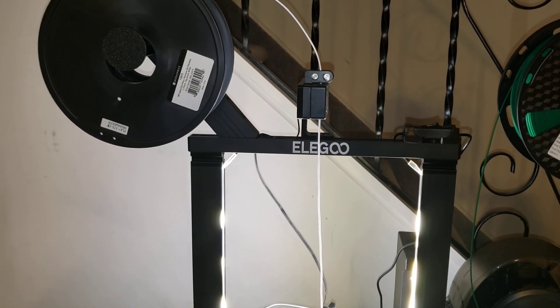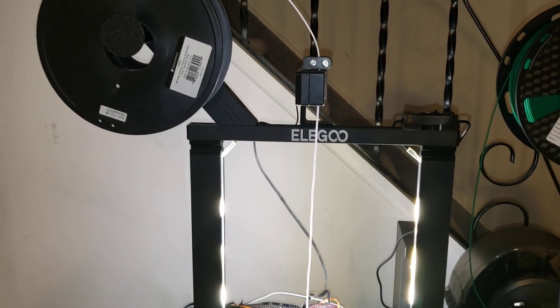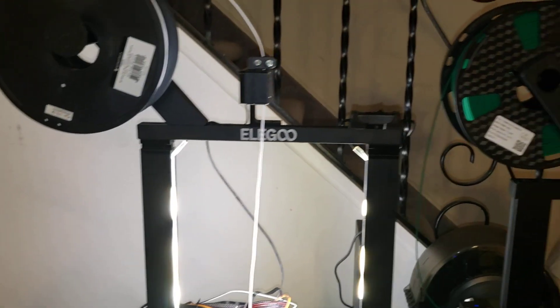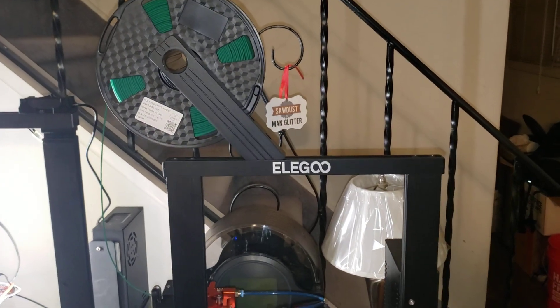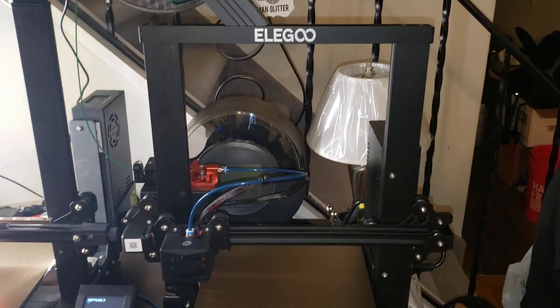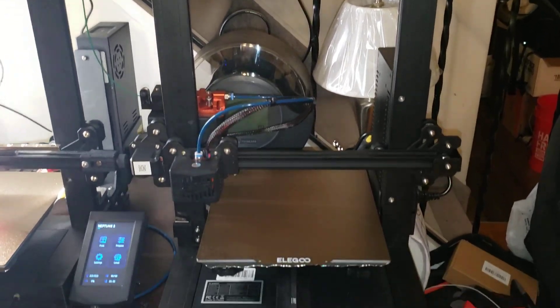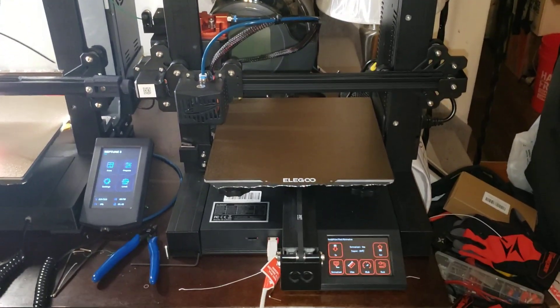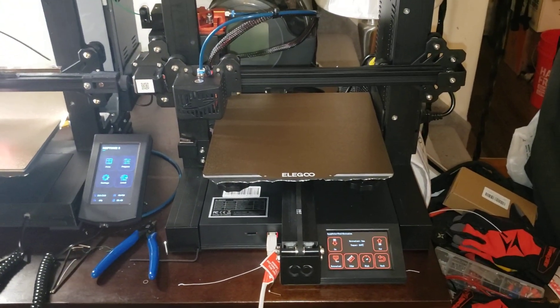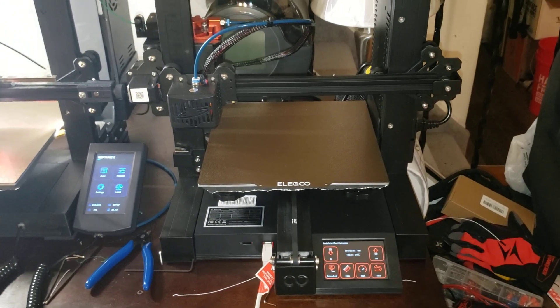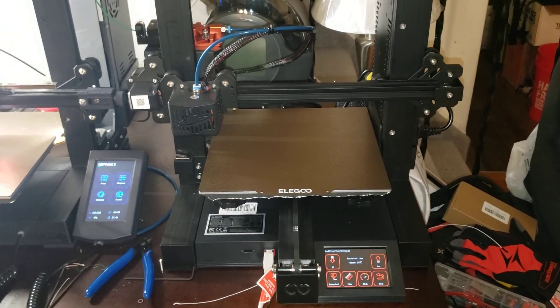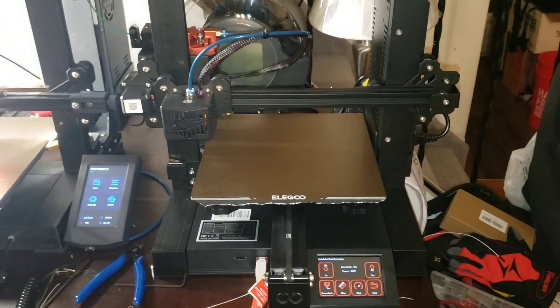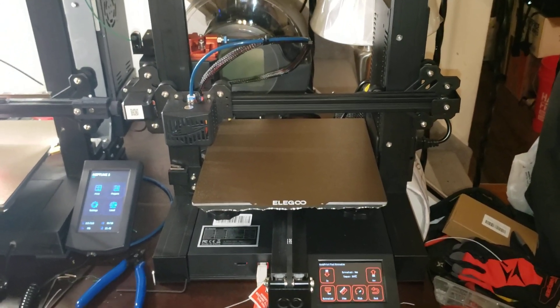So most of you are probably aware from the Facebook page, but I did a thing. I picked up this Elegoo Neptune 2. It was $109 after coupon code. I couldn't resist.